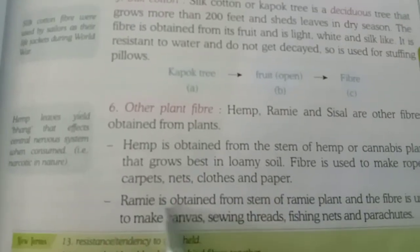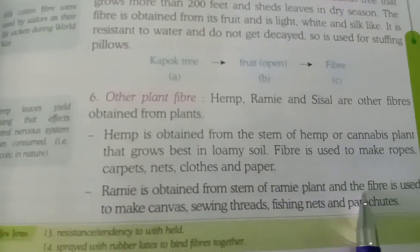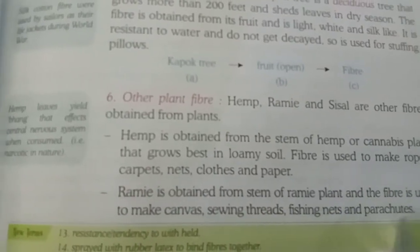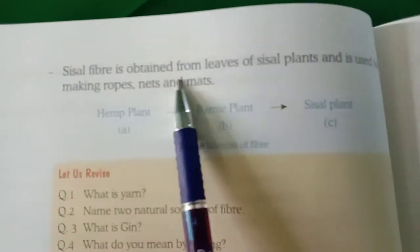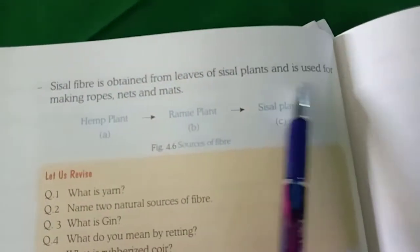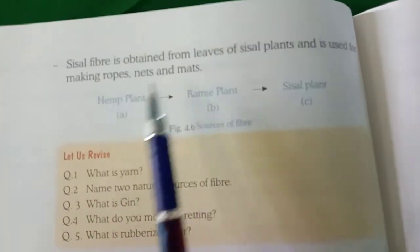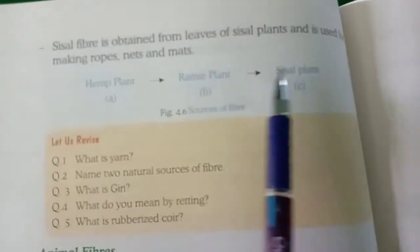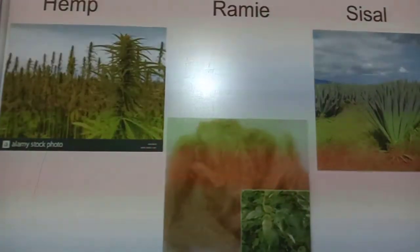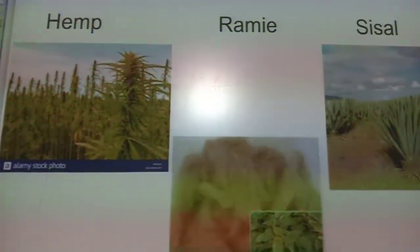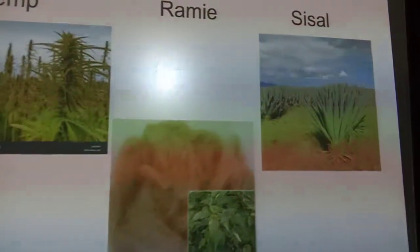Ramea is obtained from the stem of the ramea plant and the fiber is used to make canvas, sewing thread, fishing nets, and parachutes. Sisal fiber is obtained from the leaves of the sisal plant and is used for making ropes, nets, and mats. You can see here pictures of the hemp plant, the ramea plant, and the sisal plant.